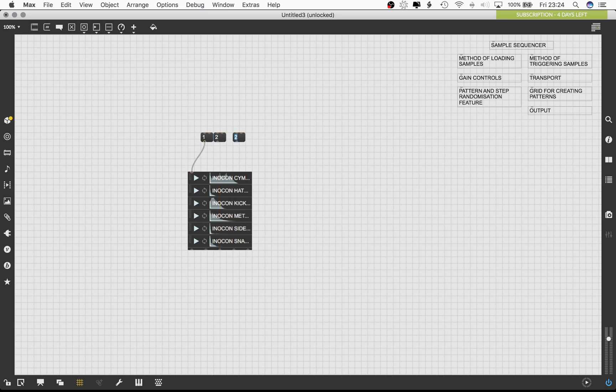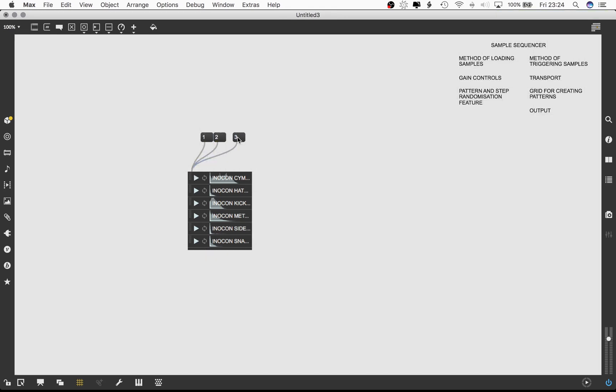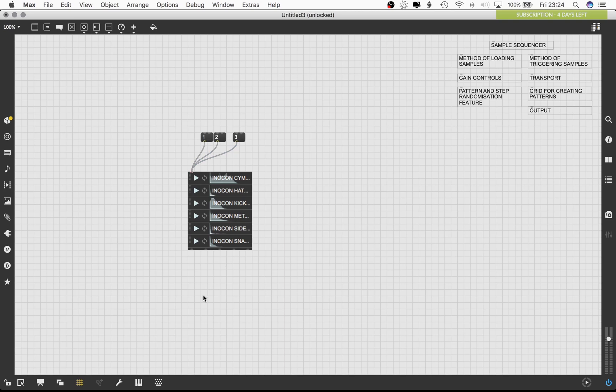Type in the numbers 1, 2 and 3 into separate message boxes. Then connect the outlet of the message box to the inlet of the playlist tilde object.